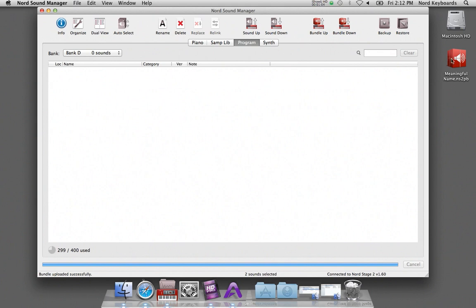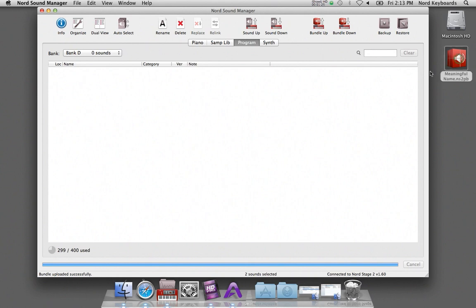Let's say I want to get the programs and the dependencies back to the unit. This is as easy as adding a piano or a sample. Just drag the bundle to a location in the program partition in the Nord.